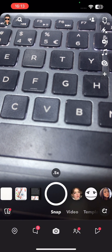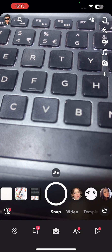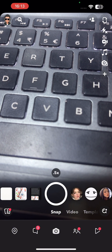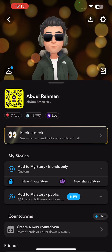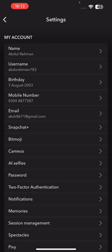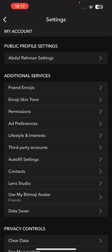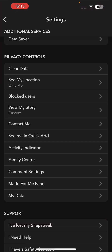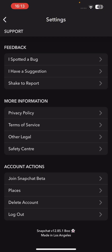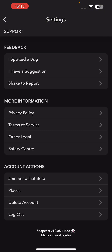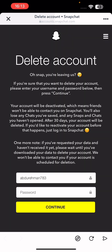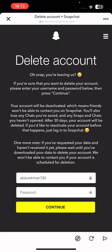Open Snapchat and head over to your profile icon on the top left of the screen. Click on that, then click on Settings on the top right, and scroll down and click on the second last option where it says Delete Account.